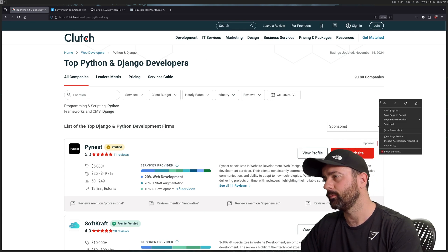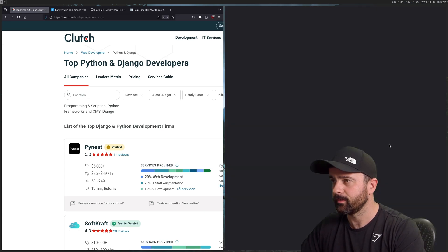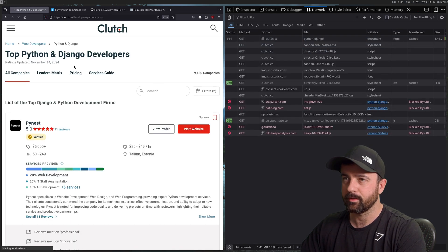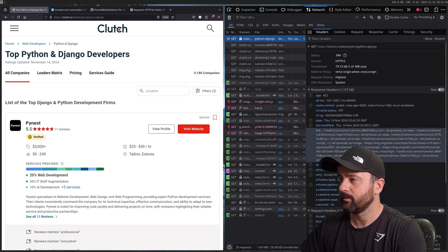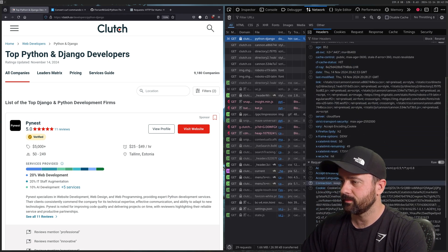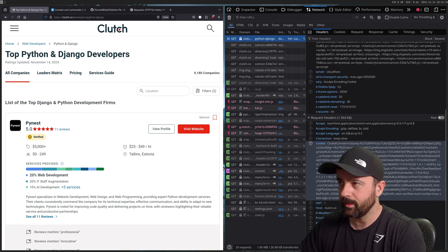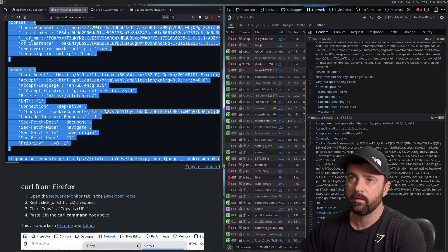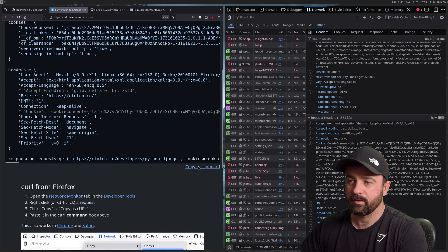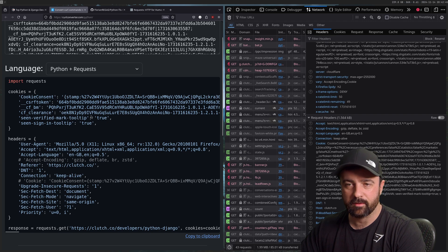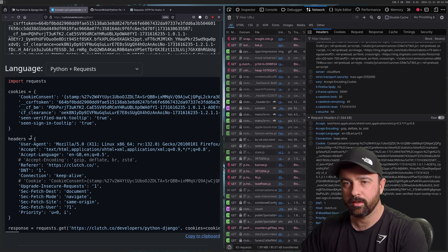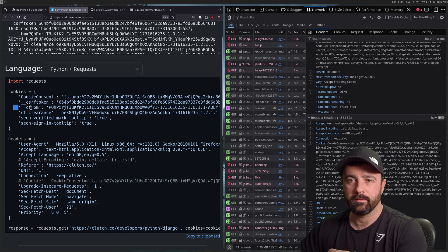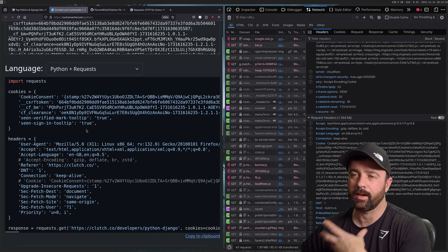One technique I use a lot — I advocate this — is to come to the page, reload it, get the response headers and request headers. We're going to have a cookie in here, so I'm going to copy this as cURL. Basically what this is is the full request that my browser made, so it's going to have the cookies and all the headers from the browser. The CF ones are the Cloudflare ones.